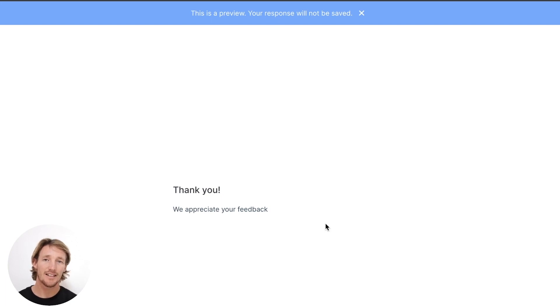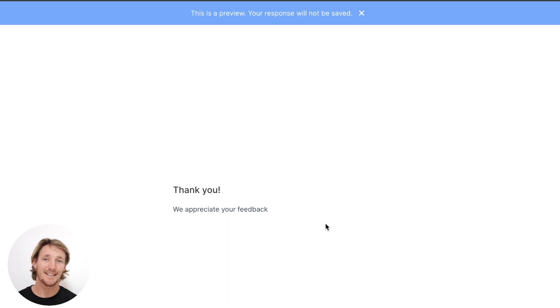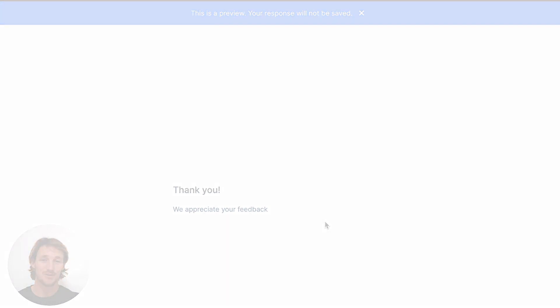All right, that is it for me and this navigation test. I hope this is helpful for you. If you have any tips or ways that you're using this feature, please let me know in the comments below. Thank you.